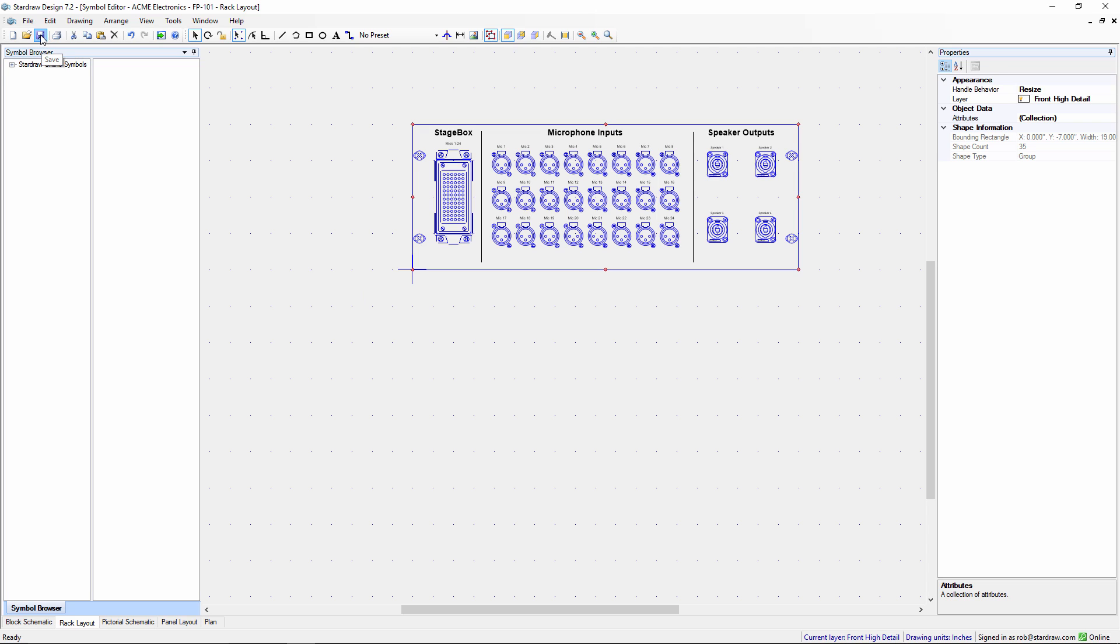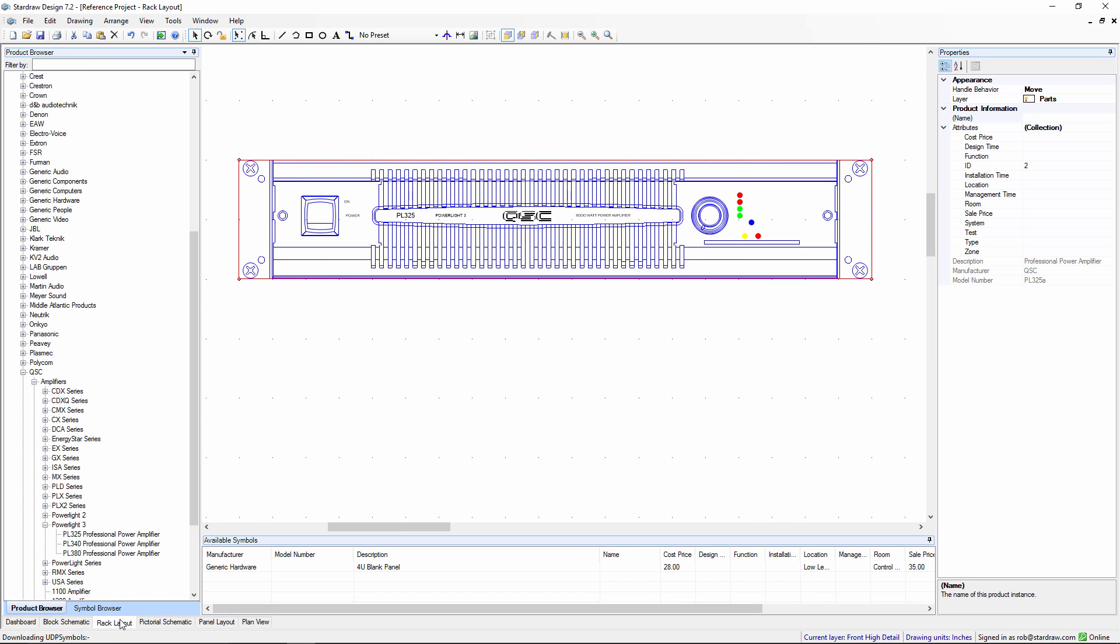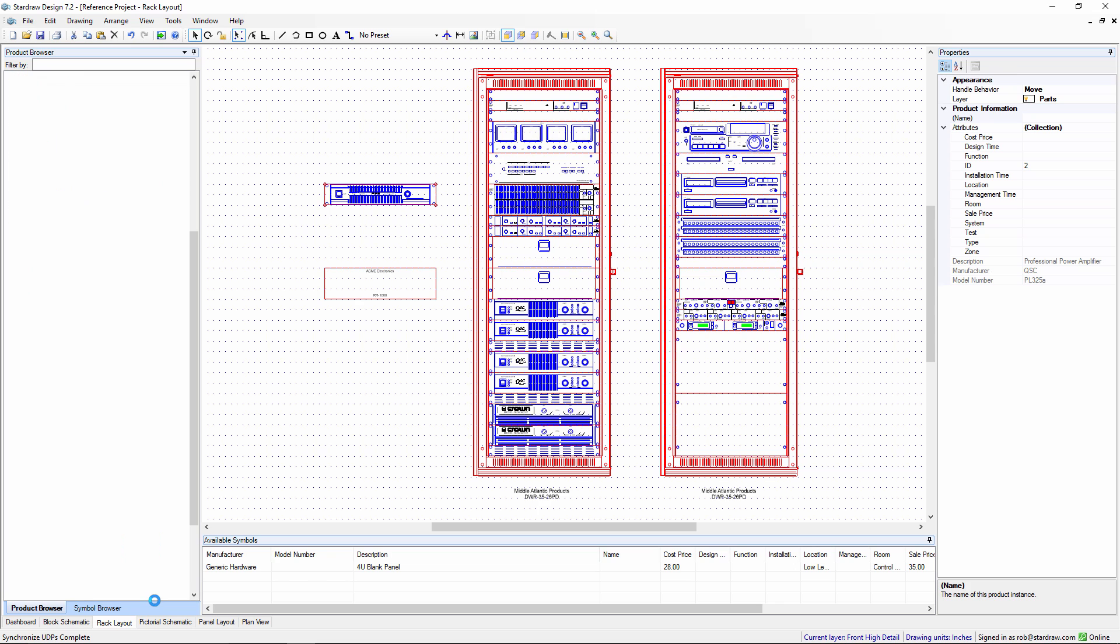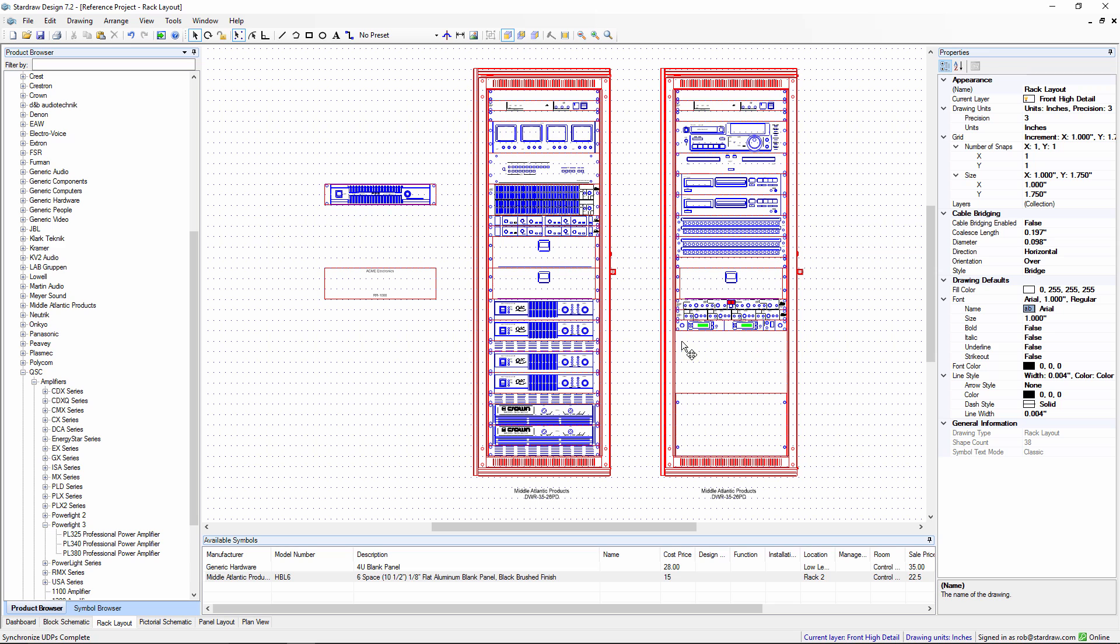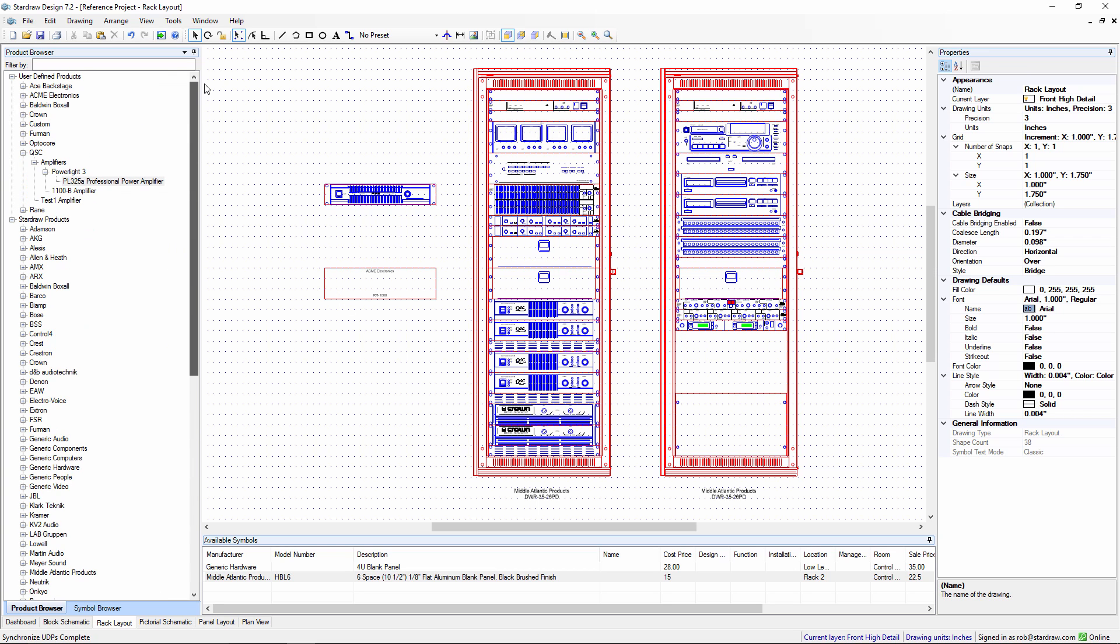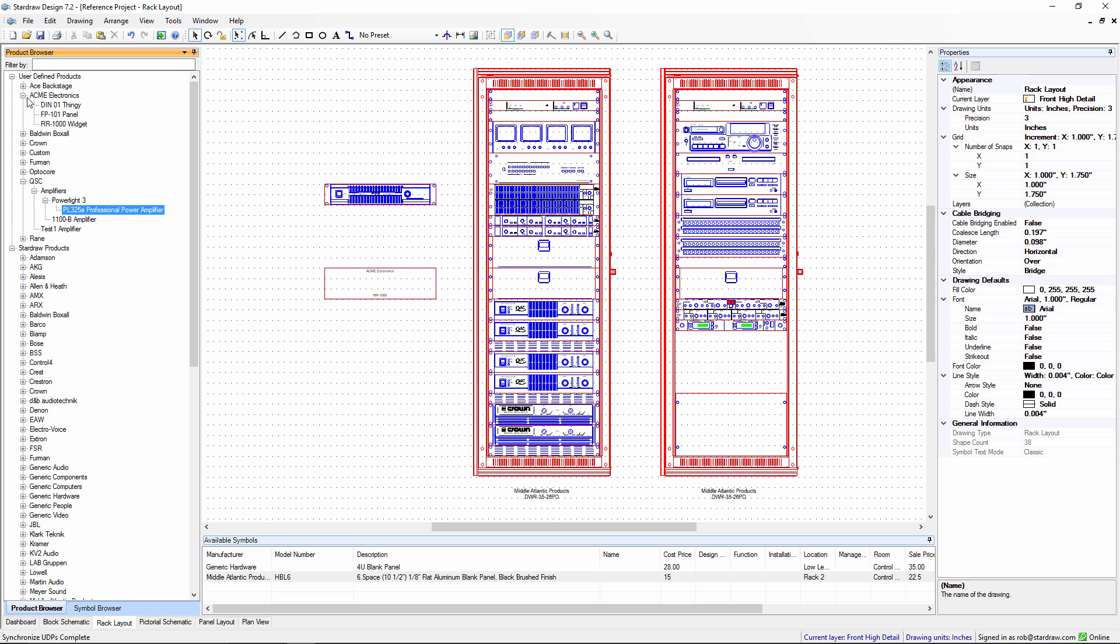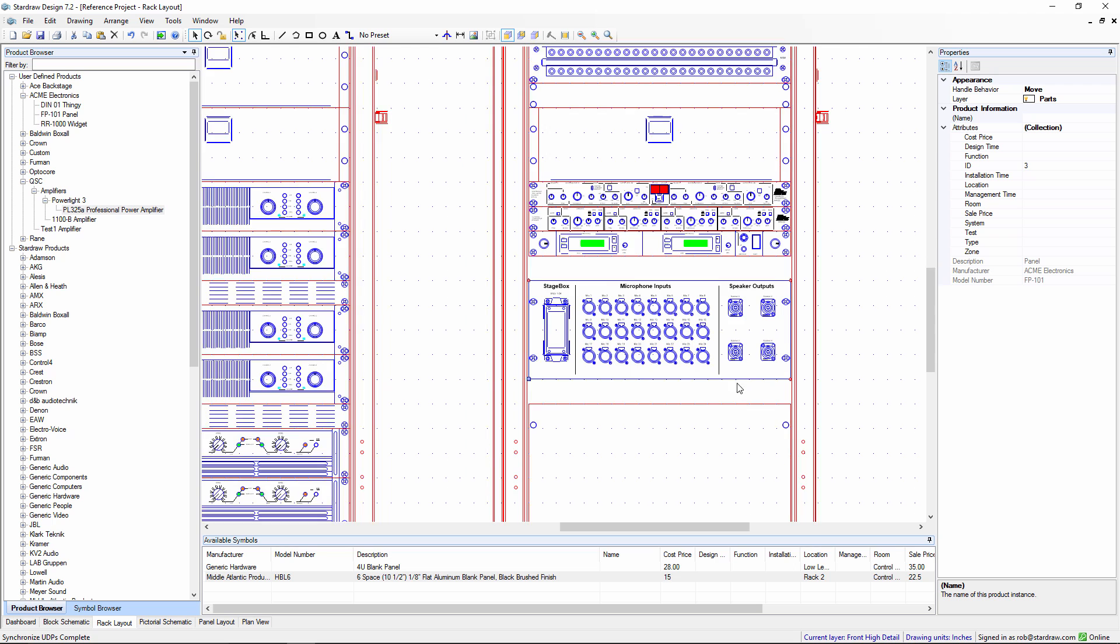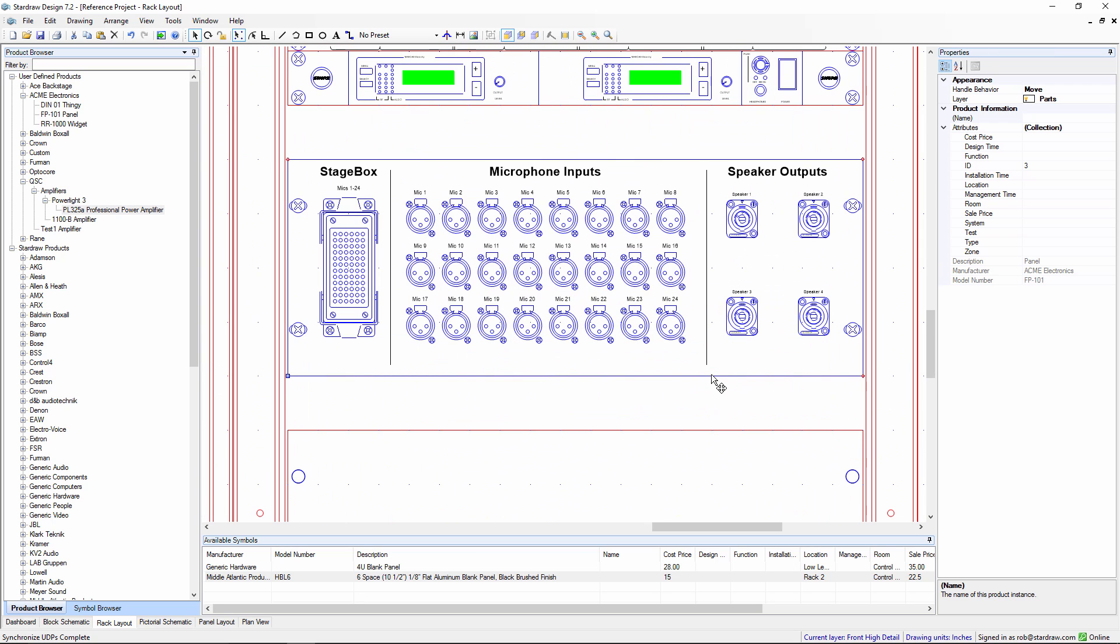So let's save that, close the symbol editor, go back to the rack layout drawing. And if I make some space for that new user defined product, we can find it under Acme Electronics. It's an FP101 panel and there it is, dropped nicely into the rack as a new rack layout product.